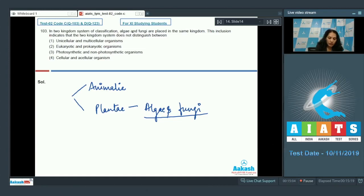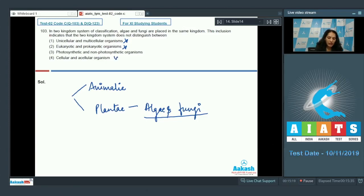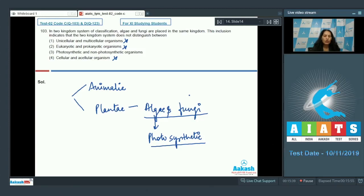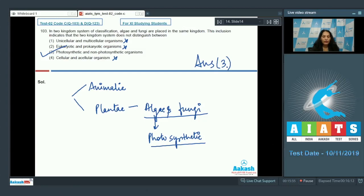This placement was not because the system doesn't distinguish between unicellular and multicellular organisms, nor eukaryotic and prokaryotic — both algae and fungi are eukaryotic and cellular. It is because the system does not distinguish between photosynthetic and non-photosynthetic organisms. Algae are photosynthetic and fungi are non-photosynthetic, so the correct option is option number three.